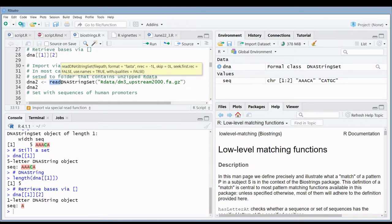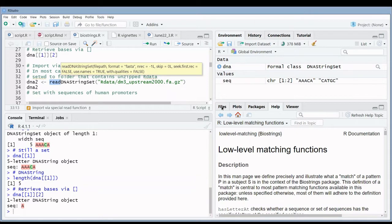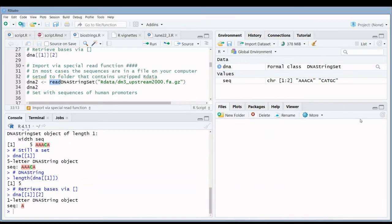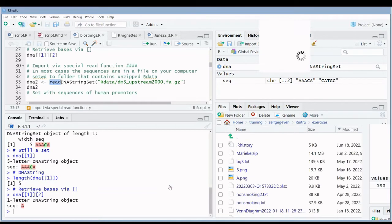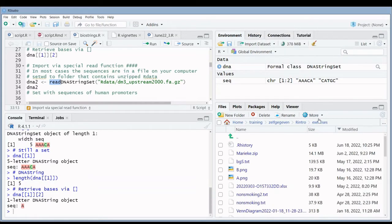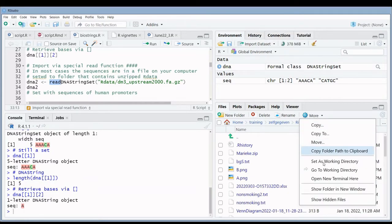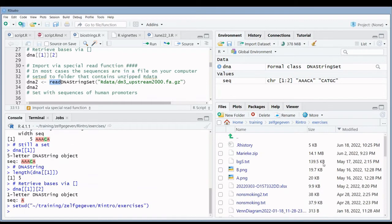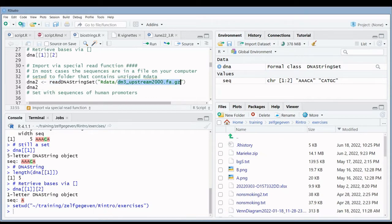I'm going to set my working directory to the folder that contains my unzipped R data folder. Then I'm going to use this as a working directory. He will be able to find my input file because this is in the R data folder.